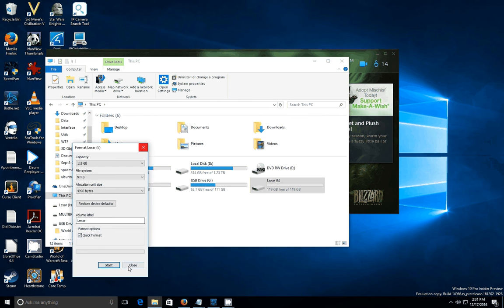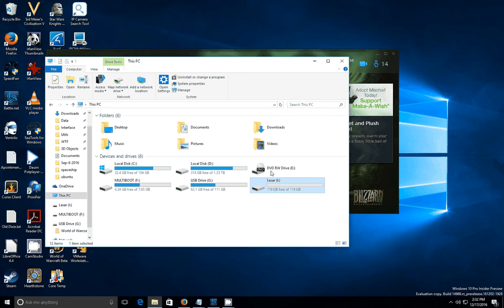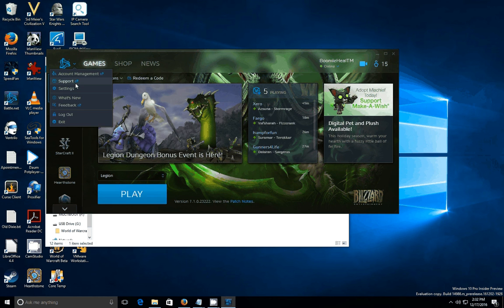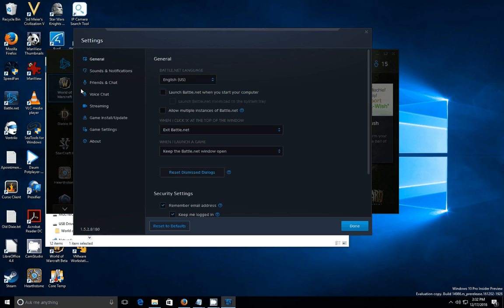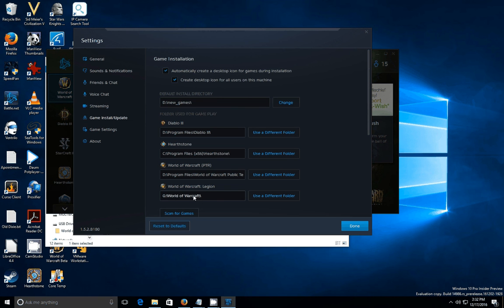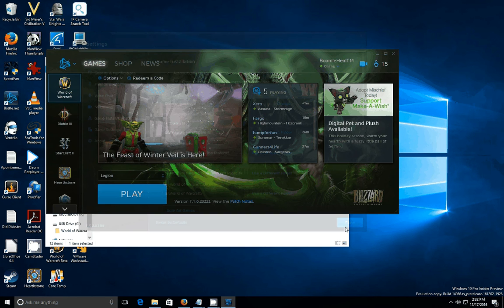And that actually, that shouldn't take very long because it's a quick format. The next thing you're going to need to do, and there we go, it finished. Is we have to find out where Warcraft is installed, so that we can copy it to our new USB drive. So to do that, you go to your Battle.net launcher. And you go up here to the corner. You click settings. And then you come down here to game install update. And this is what you want right here. It'll say World of Warcraft Legion.